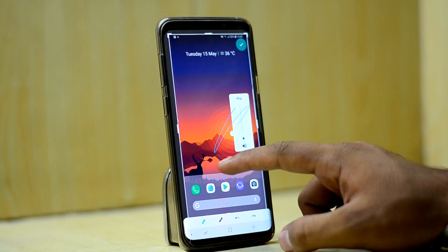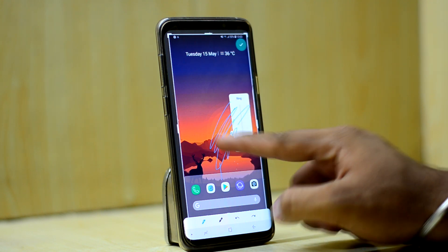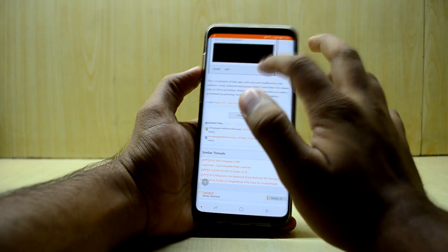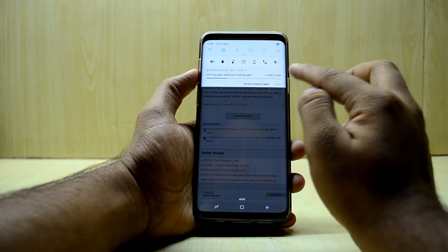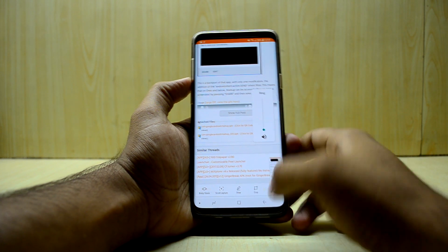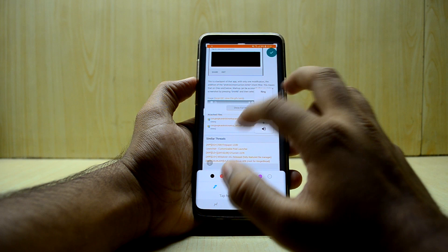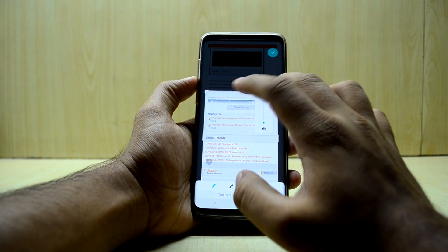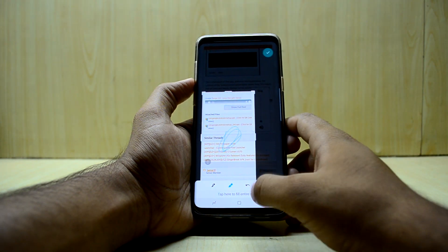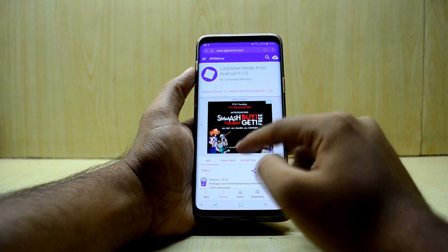Next is Google's screenshot editing, which many other OEMs have had for a long time but stock Android didn't support — until Android P. Download and install the APK, click done, and when you take a screenshot go to Share and choose Markup. It's a bit of a long process but it's the only way to get this on unsupported devices. This is made by Google and you can draw, undo, and do all kinds of edits.